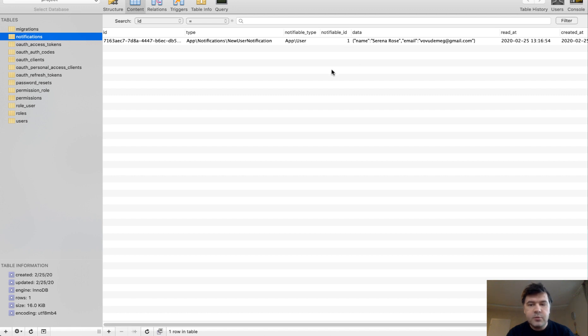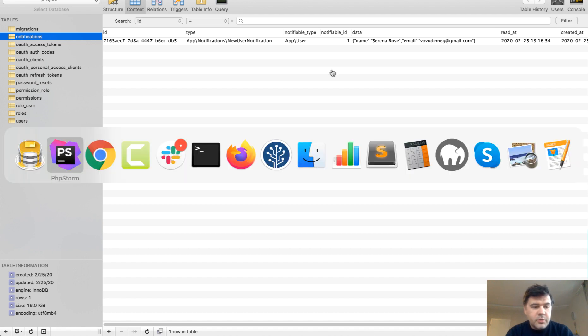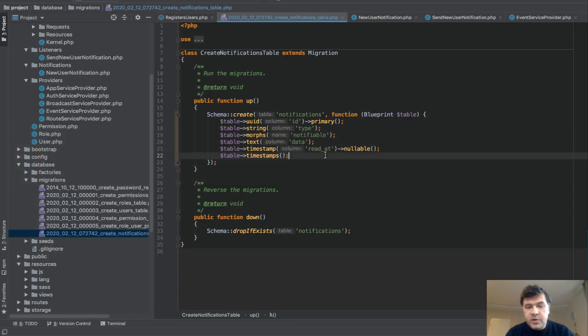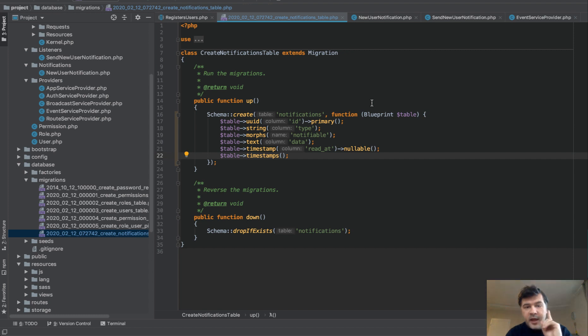Now, how do we fire that notification? On registration, first actually, topic number one, events and listeners. So whenever someone registers, we need to fire an event of sending the notification. And that you can do by listening to the event of registered.